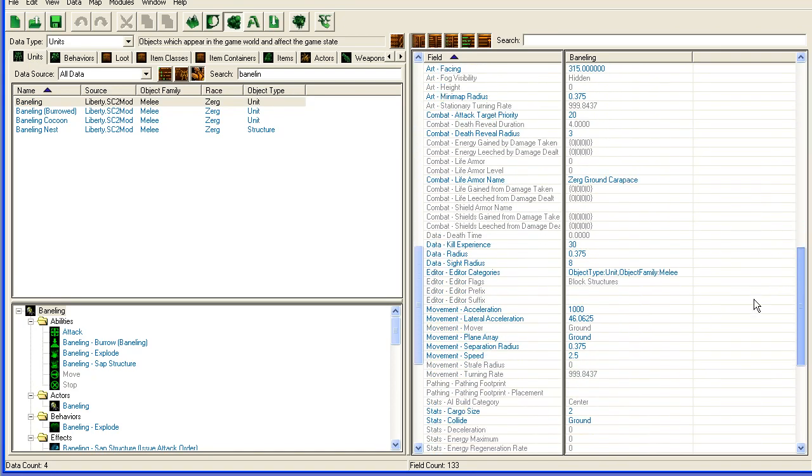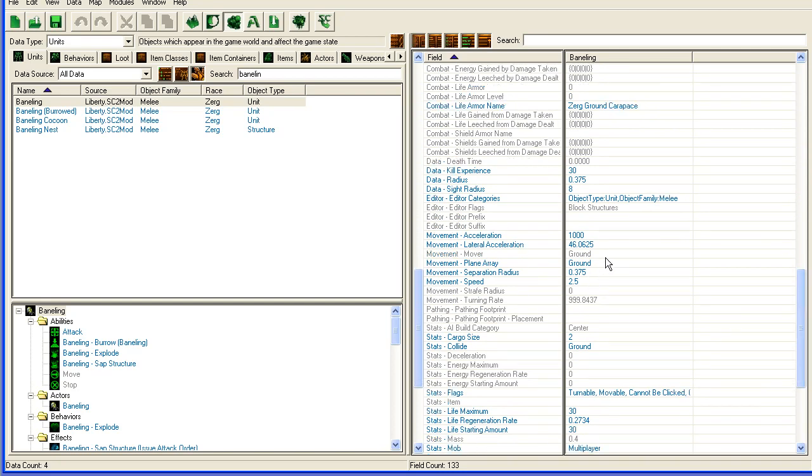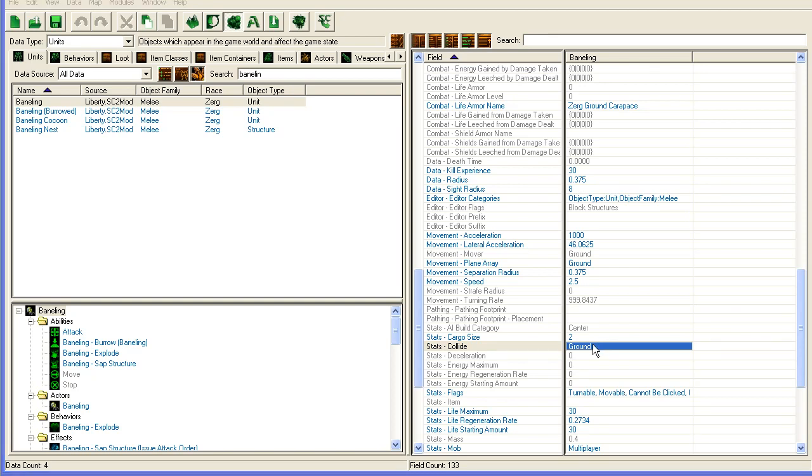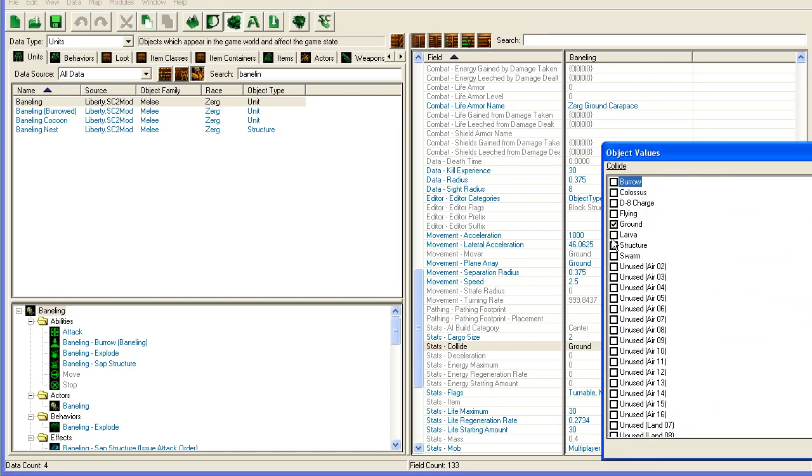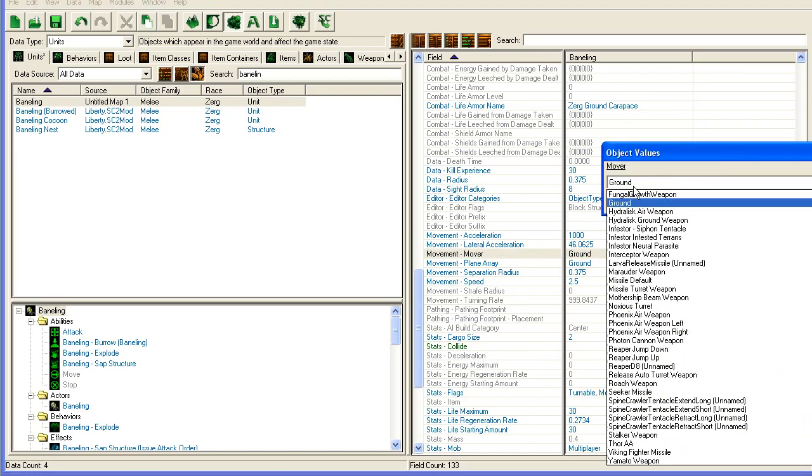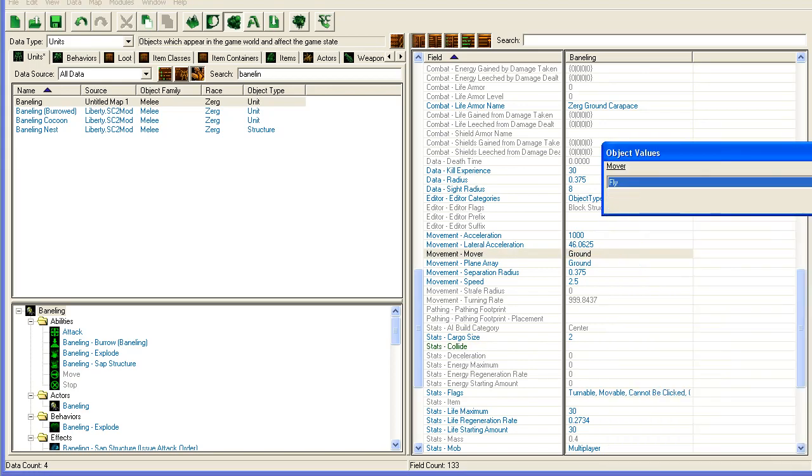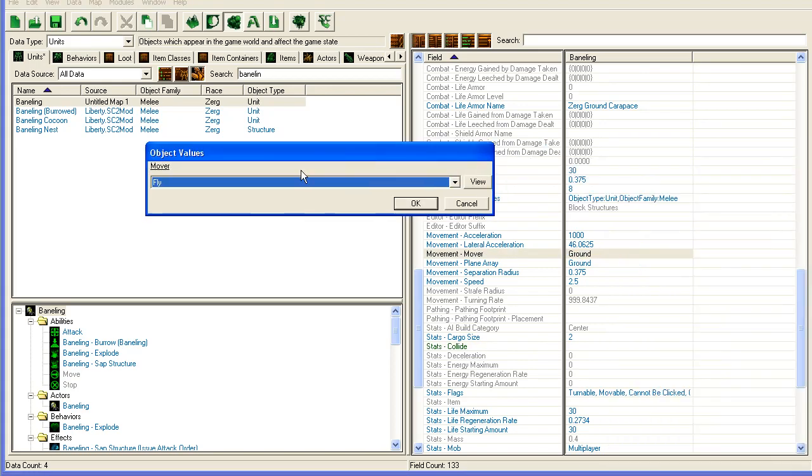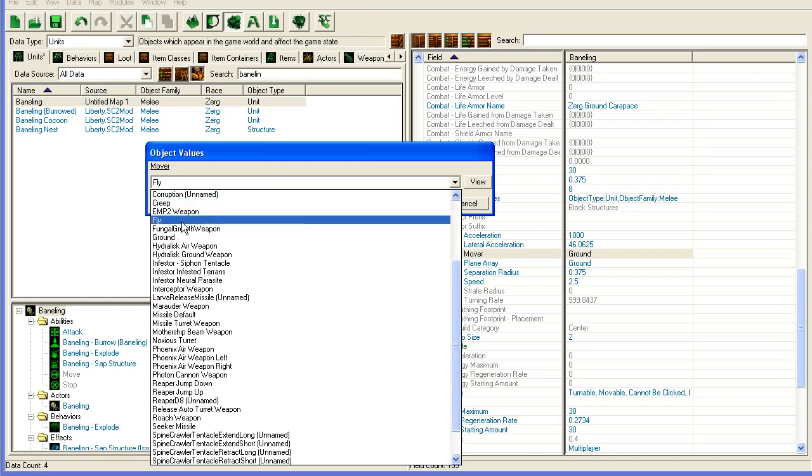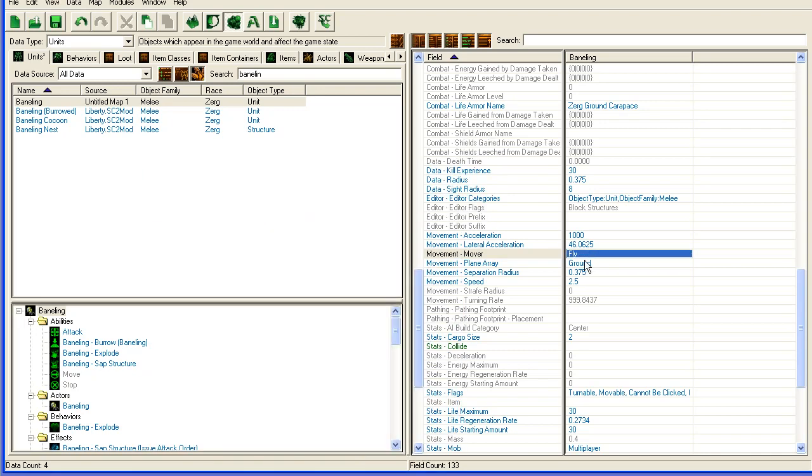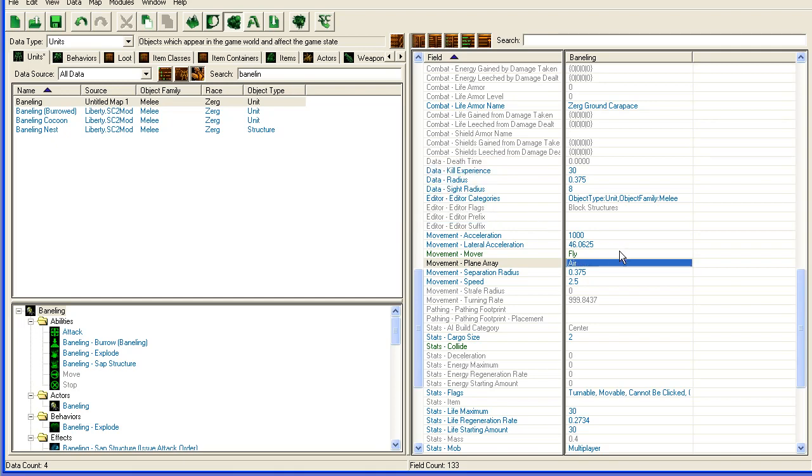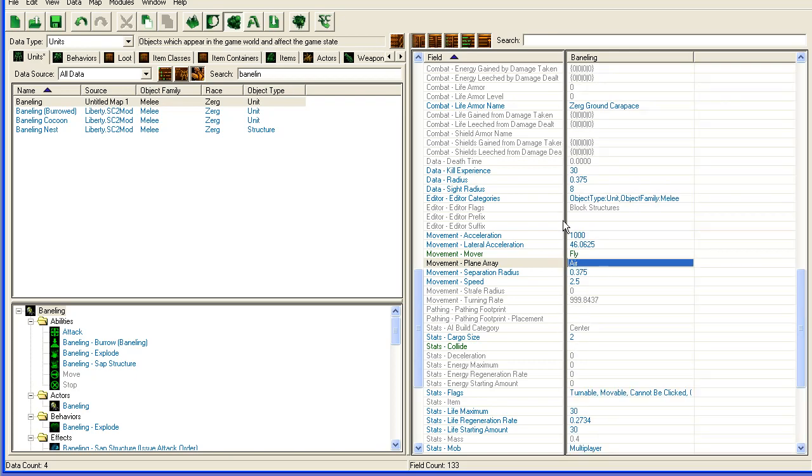The first thing I am going to change is I'm going to make sure that the baneling doesn't collide with my unit. So I'm going to go to collide here, and I'm going to uncheck ground. Then I'm going to go to the mover, and I'm going to put it to fly. I'm sorry, I'm going to pull it into the screen so you can see it. To fly here. The plane array, I'm just going to change to here. So now it's a flying unit that doesn't collide with anything. That way it doesn't look weird and try to move around the marine or spawn at the side of the marine. It will spawn right off the top of the marine.